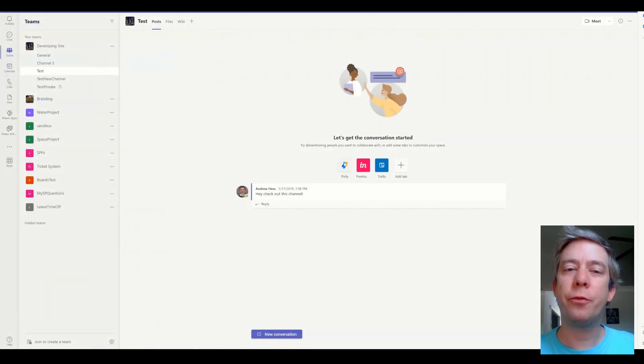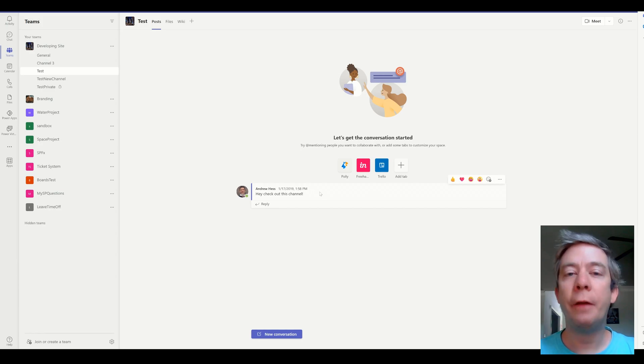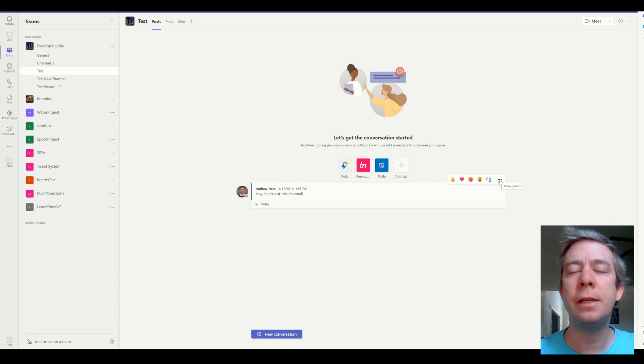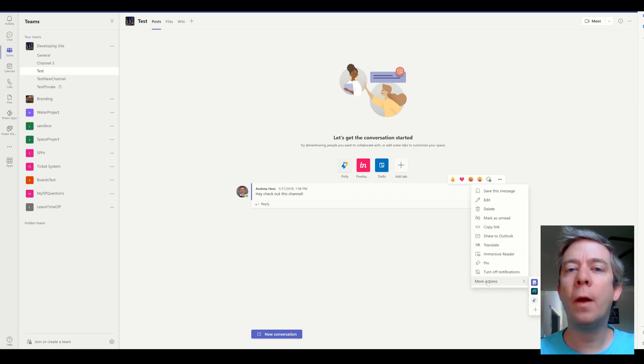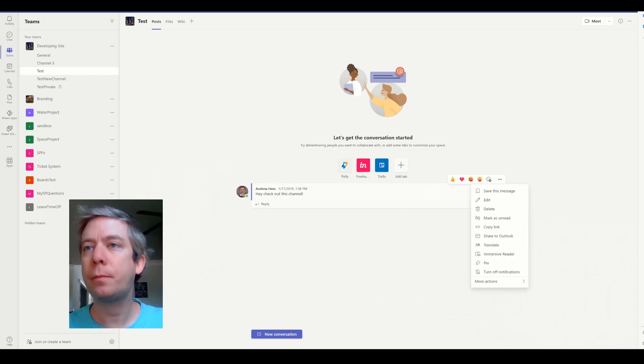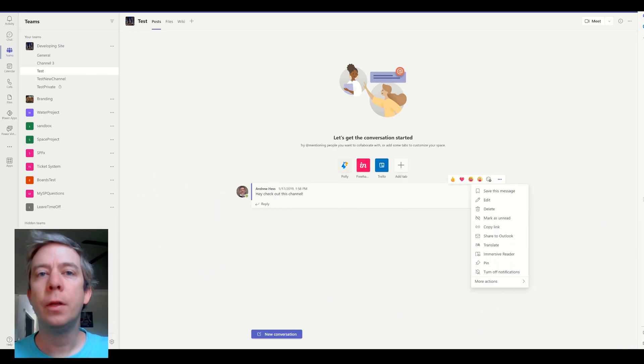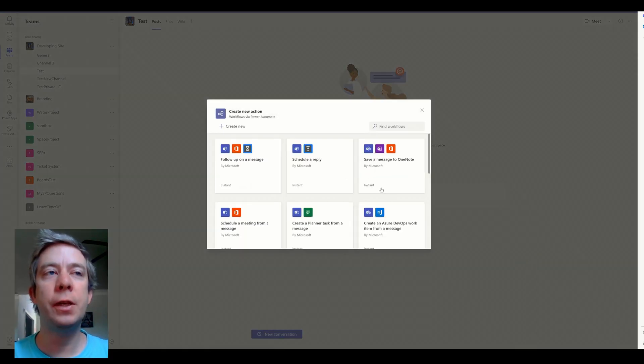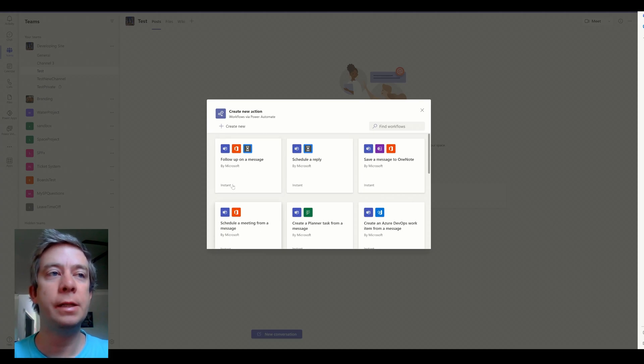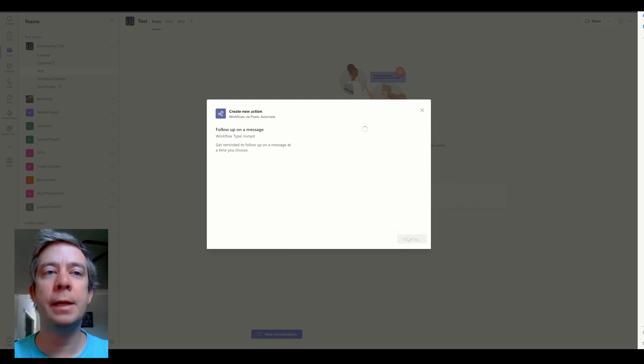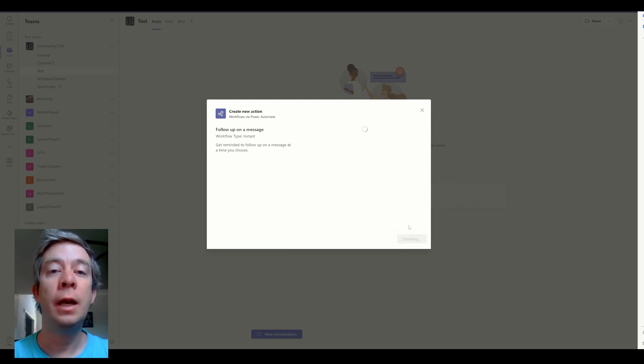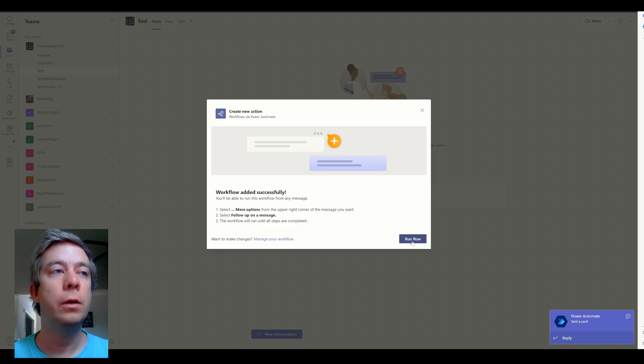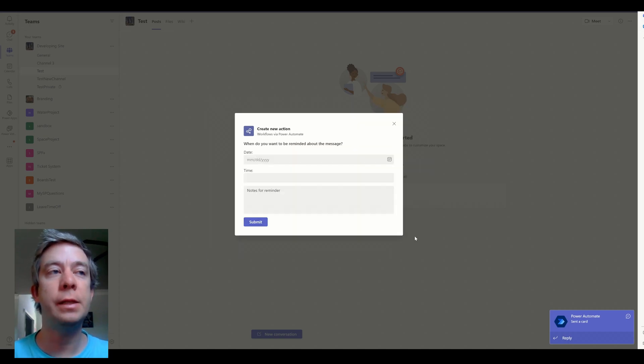All right. So another option from Teams is actually, if you come to a chat in Teams, any chat, you can see the three little dots here. You go to more actions and you can see, oh, my face is in the way. Hold on one second. Okay. So when you go to more actions, you can see we have an action here called create new. So we can actually create a flow from here. So follow up on a message. So this is from a selected message is the trigger. So follow up on a message. We can create a flow here. And then this flow is now going to appear in your own personal teams when you want to run a flow. So we can just run the flow, follow up on this message, put the date in. So this is just out of the box template.